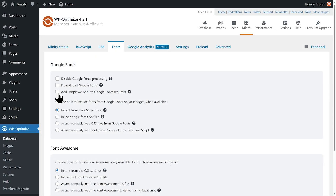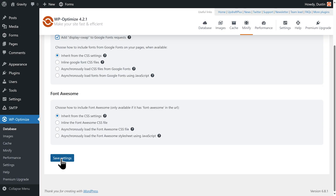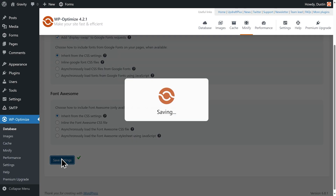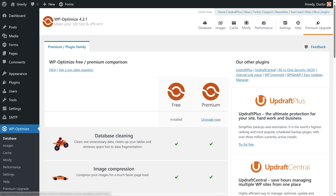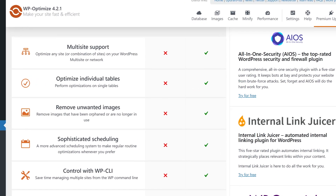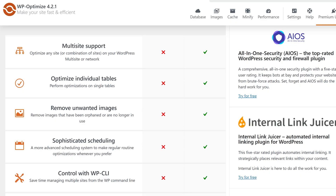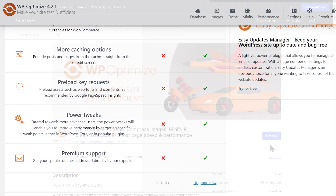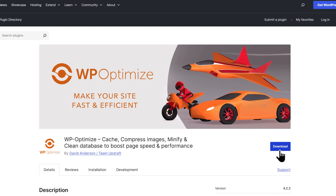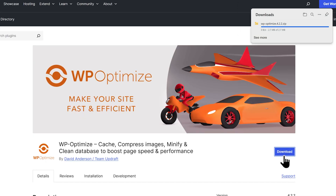WP Optimize is easy to use and is a great choice if you're looking for a reliable free alternative to other plugins. More advanced features can be unlocked through an optional premium subscription, like advanced caching and multi-site support, but you may find that the free version has everything you need. You can download WP Optimize by following the link in the description.